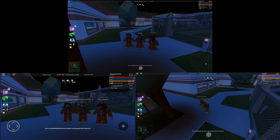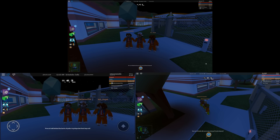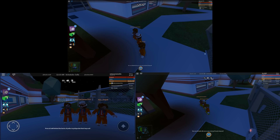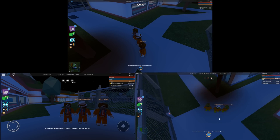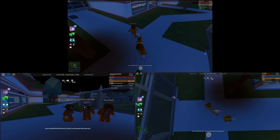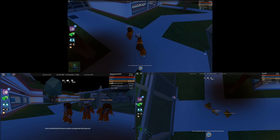Hey everyone, welcome to this video. Today I'm playing Jailbreak, but you can clearly see by the layout of the screen right now that something is seriously either messed up or something amazing happened. Basically right now you can see I'm moving my main account over here, moving one of my alts over here, and I'm gonna move the final one of my alts over here as well.